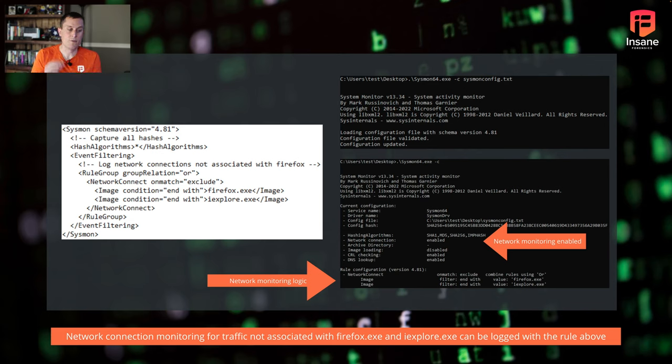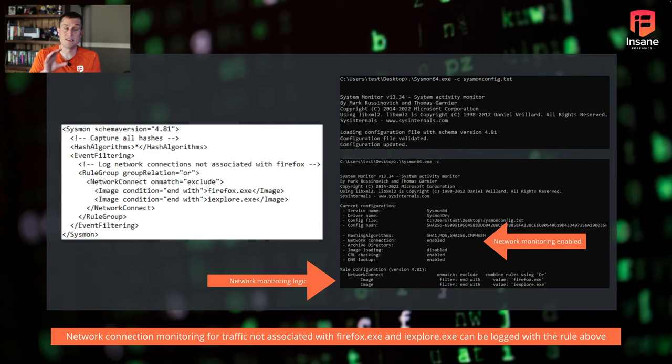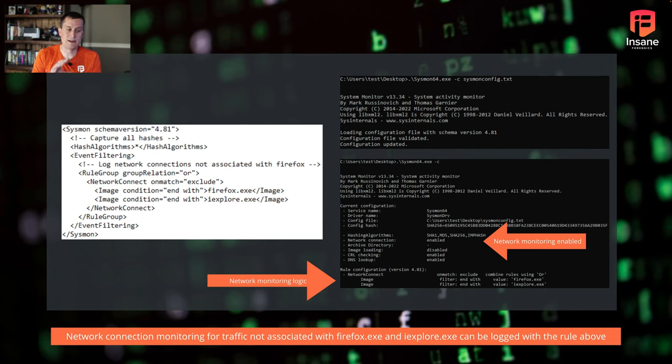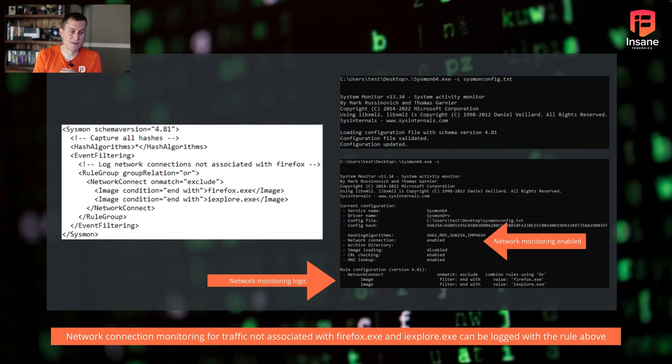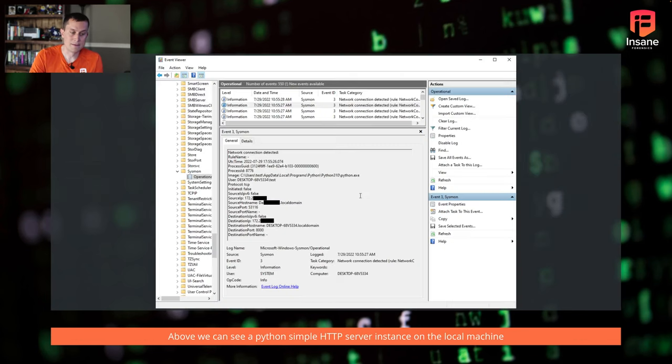If we go ahead and enable this, and again, you're going to use Sysmon64 -c again, but this time you're going to give it the new configuration file. What you're going to see there on the right is now network monitoring is enabled. If we look at the bottom of this command prompt, you actually see the rule that we created at the bottom. So we know that this rule took, we know it's there.